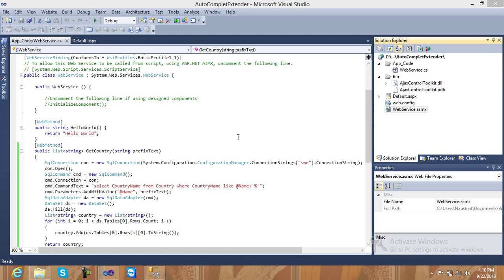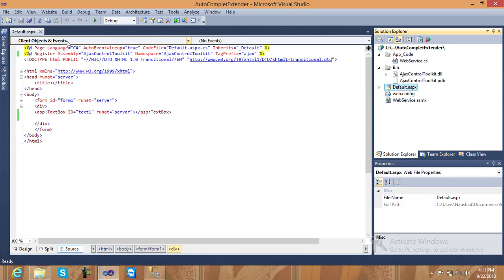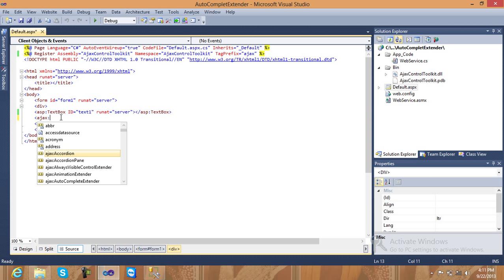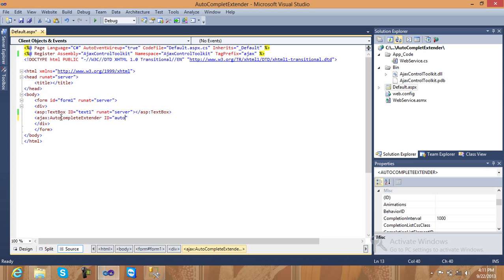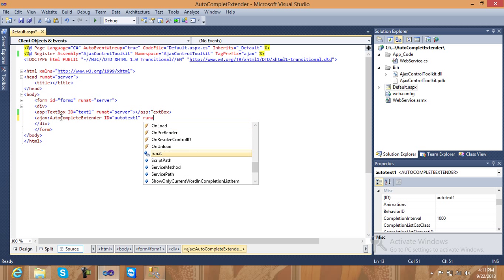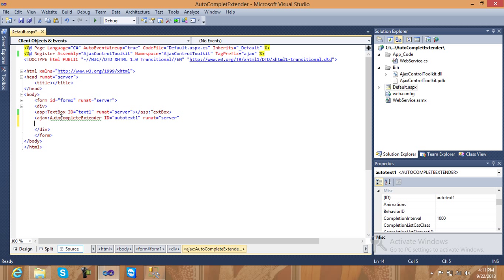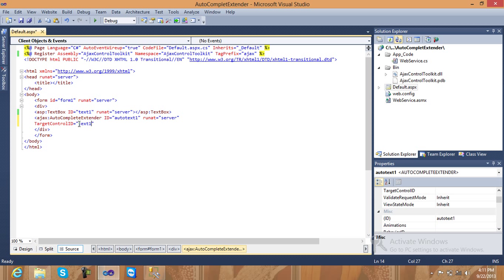Now save and go to the default ASPX page and create one AJAX control: ajax:AutoCompleteExtender, with ID equal to 'autoText1', runat server. Pass the TargetControlID — my target control ID is my textbox ID which is 'text1'. Set EnableCaching to true.